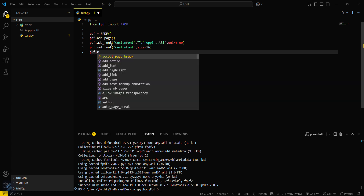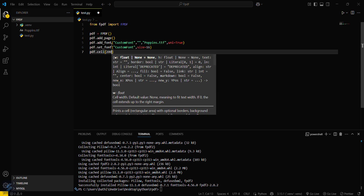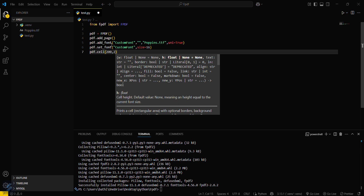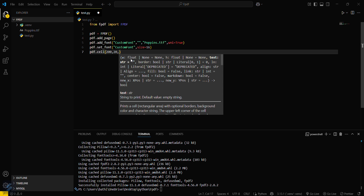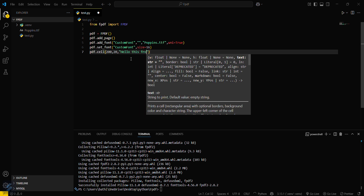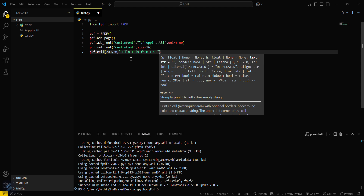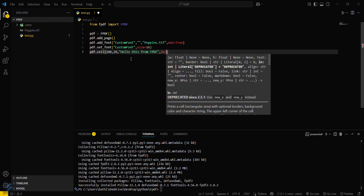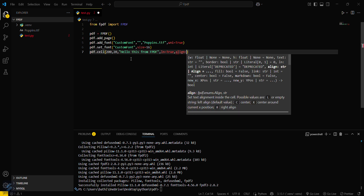Use 'pdf.cell()' — this defines the height and width of the cell. Then give your message; I will say 'Hello, this is from fpdf'. Set 'ln=True' if you want a line change, and set alignment to center.